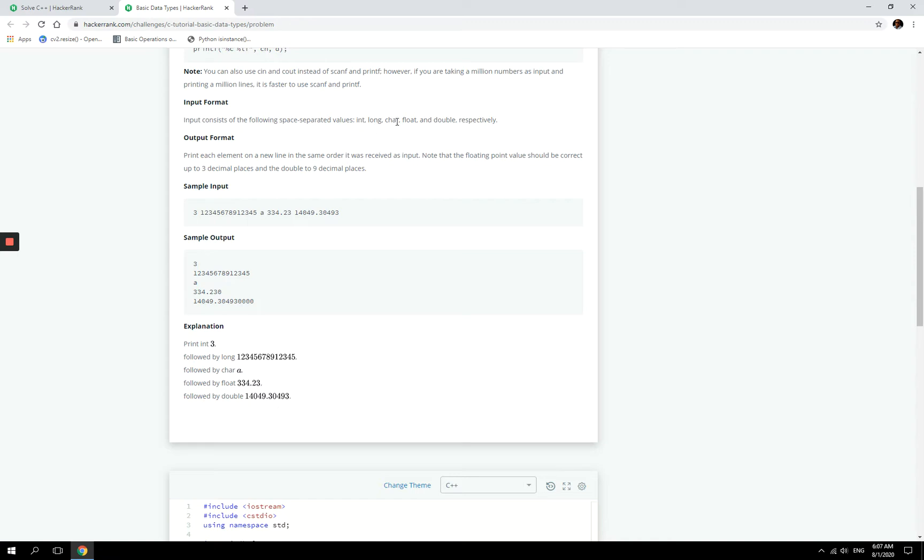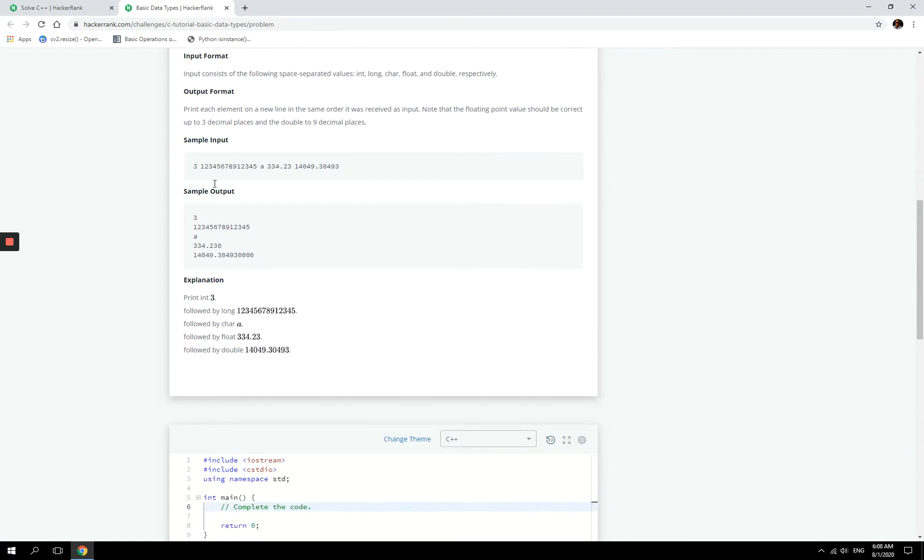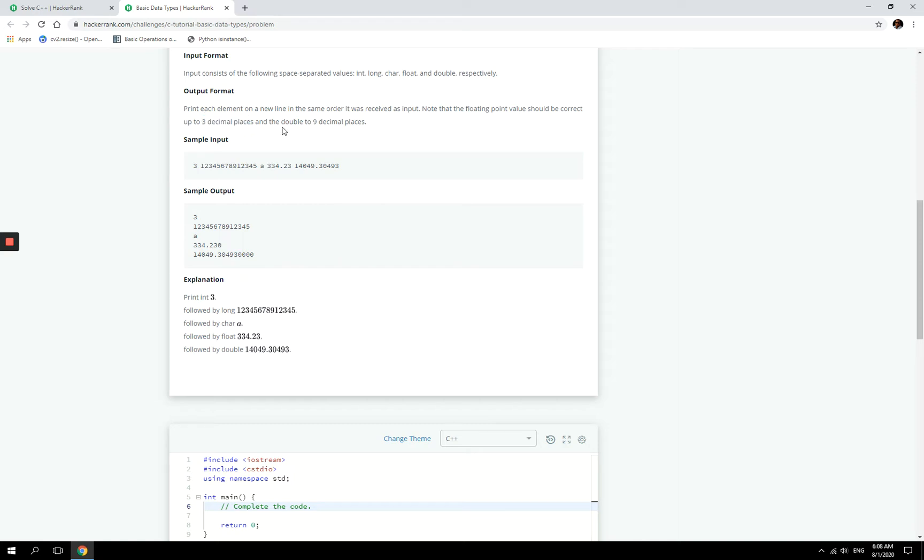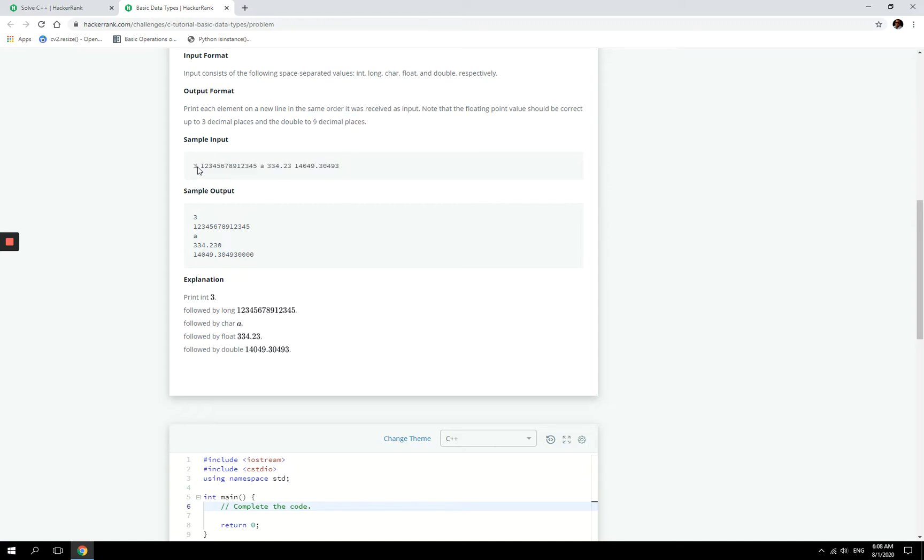long integer, a character, a float, and a double. And then we have to set the precision of the floating point value to three decimal places, and then we have to set the precision value for doubles to nine decimal places right here. So the sample output is going to look like this.